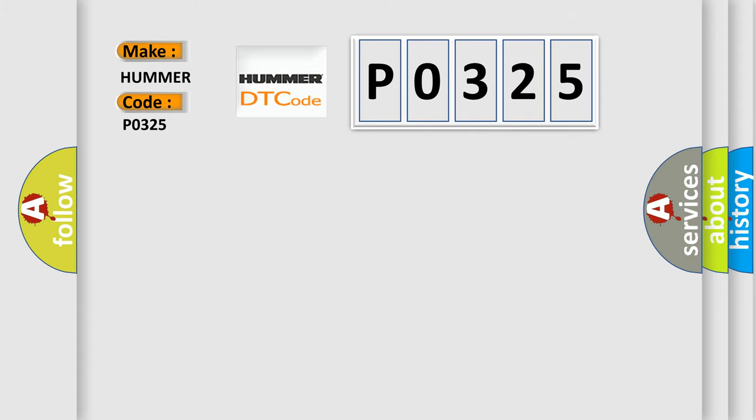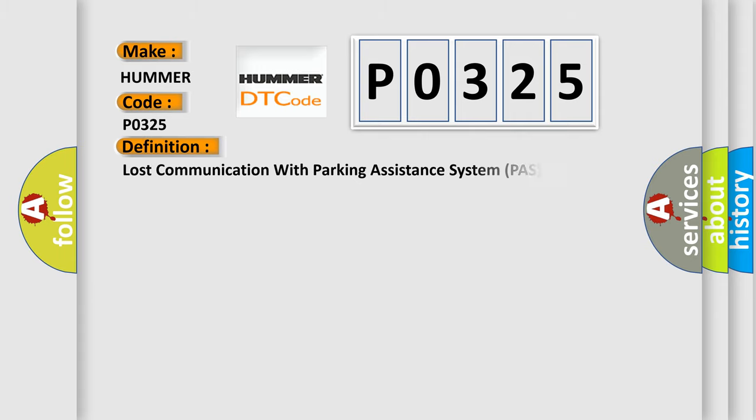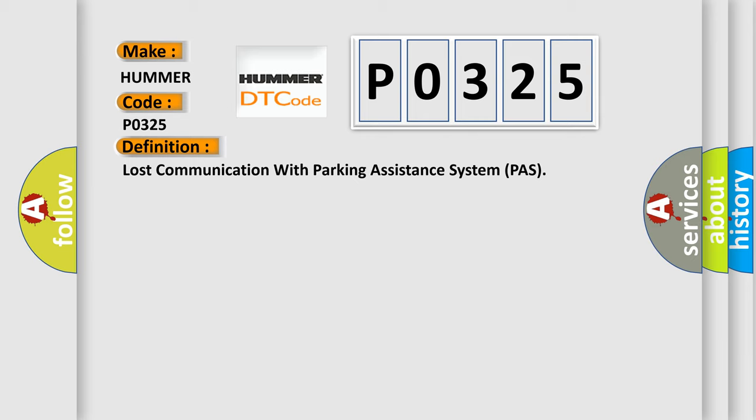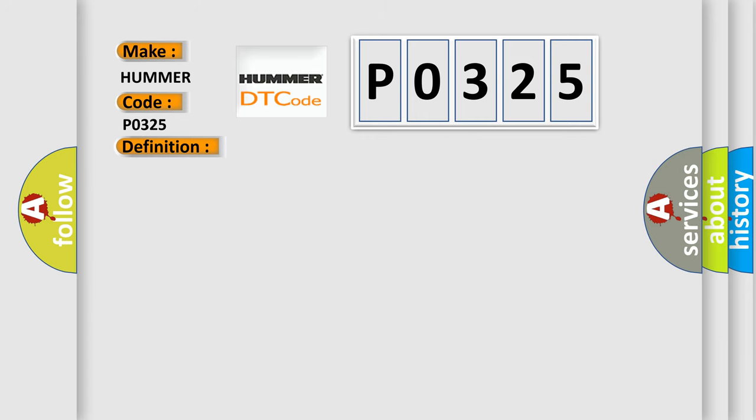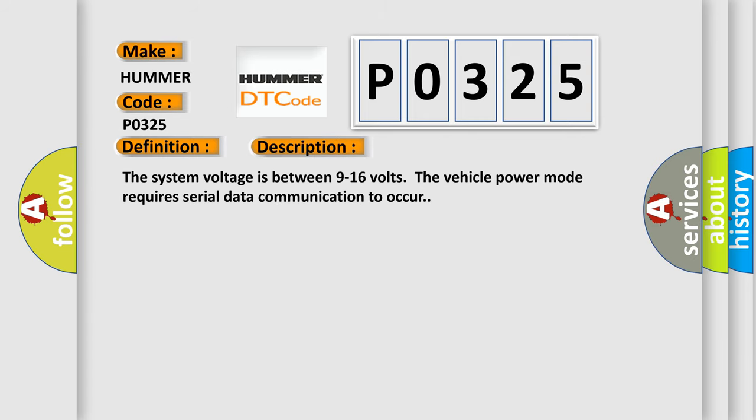The basic definition is lost communication with parking assistance system. And now this is a short description of this DTC code: the system voltage is between 9 to 16 volts.